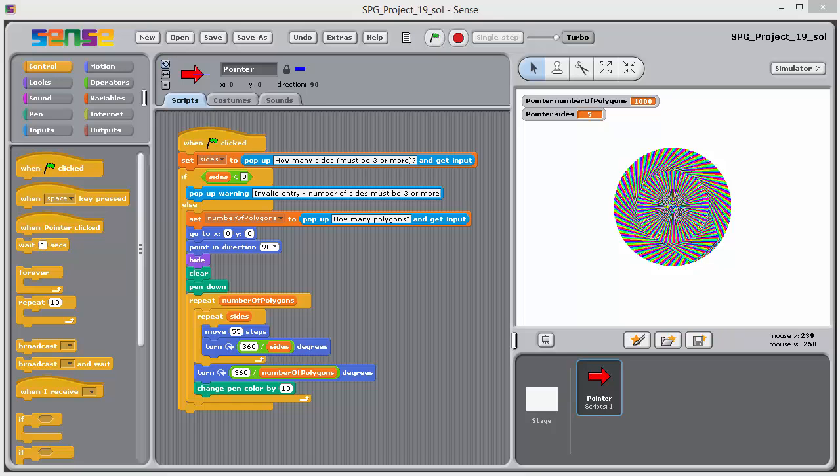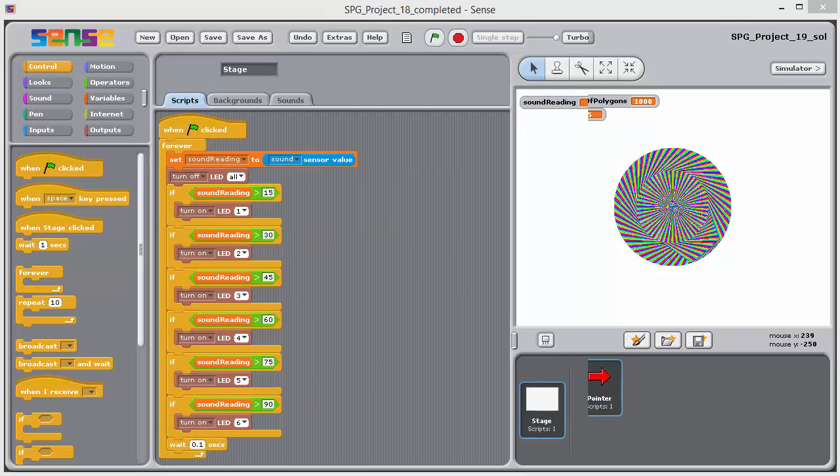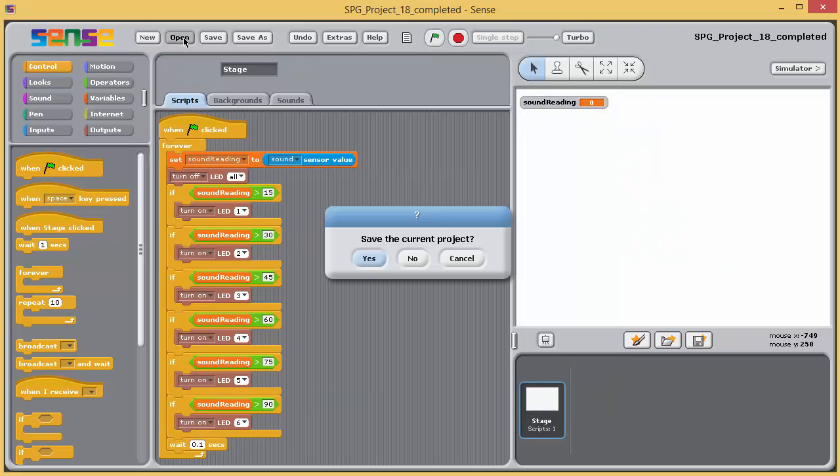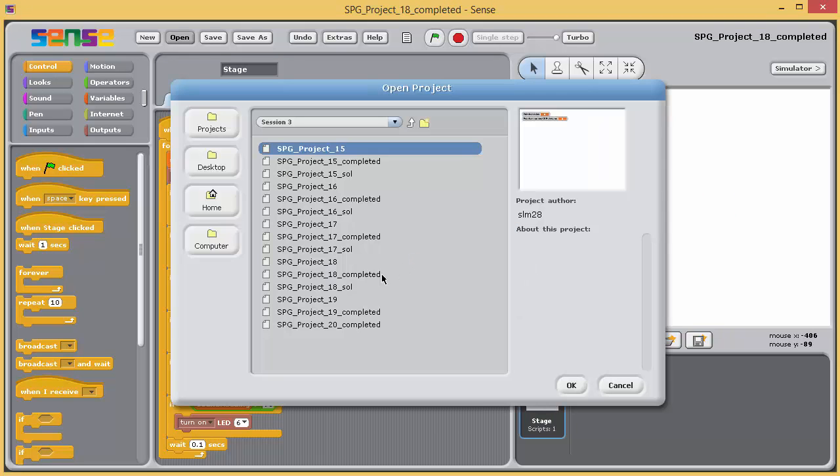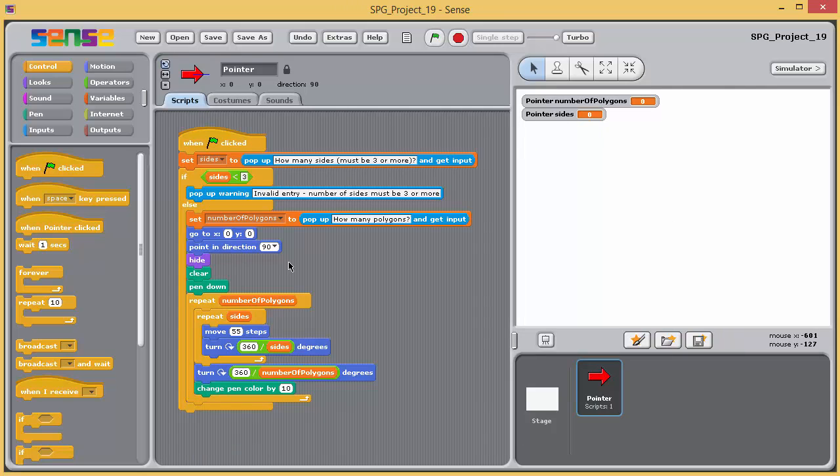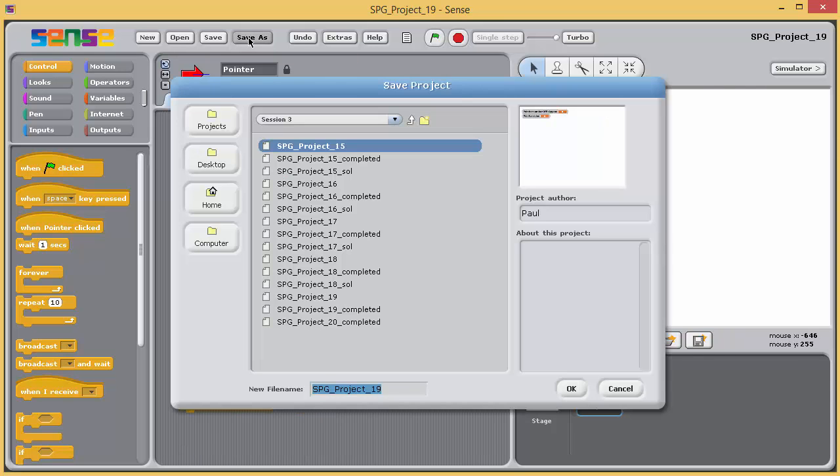So open project 19, which contains the completed program from the last version of the polygon drawing program, that was exercise 16, and immediately save it as 19 underscore SOL.